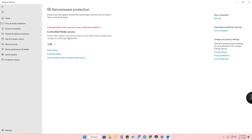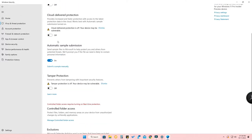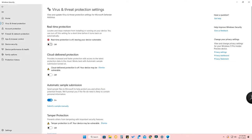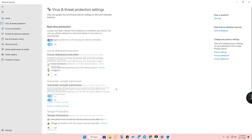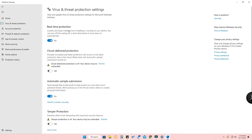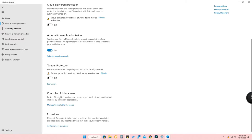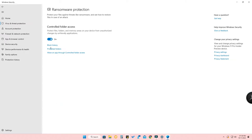To turn off Controlled Folder Access, you actually have to turn Real-Time Protection back on first, because only when Real-Time Protection is on can you access the Controlled Folder Access toggle. Click on Manage Controlled Folder Access and then turn it off.